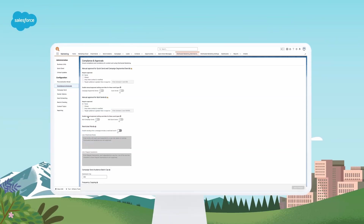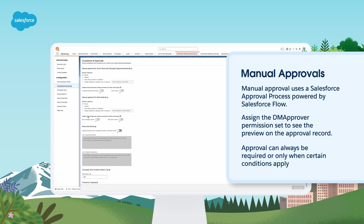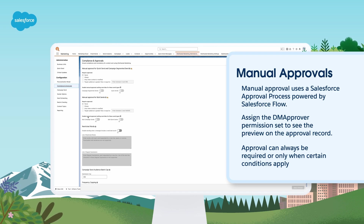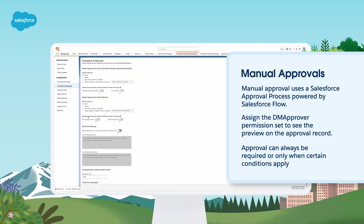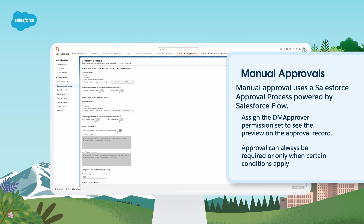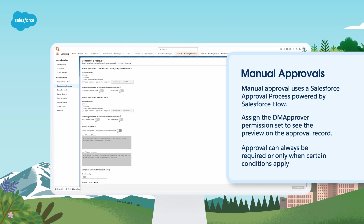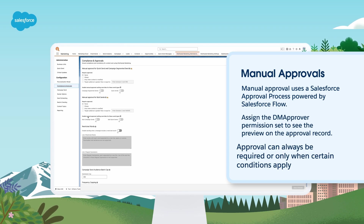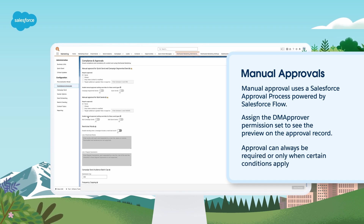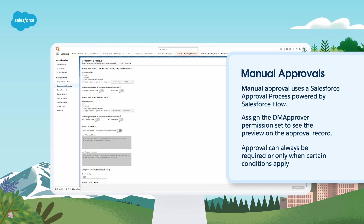Distributed marketing has a number of optional features and settings that can be enabled to handle more advanced use cases. Let's talk about some of the most popular now, starting with approvals. Manual approvals can be enabled for distributed marketing sends to ensure that content is always compliant and on-brand. Using a Salesforce approval process powered by Salesforce Flow, sends are routed through an approving user before going out. If the message is rejected, approvers can leave rejection reasons. Approvals can always be required, or only when certain conditions apply, like audience size or if the message is modified. Once the approval process has been created in Salesforce, your admin must enable manual approvals in the Distributed Marketing Administration app to complete the setup.